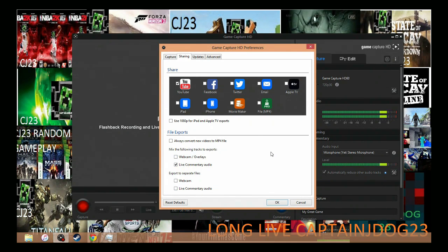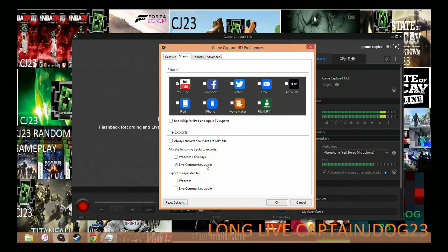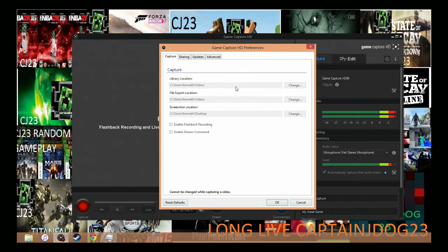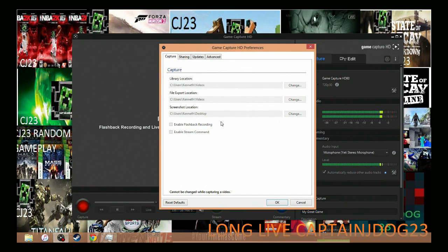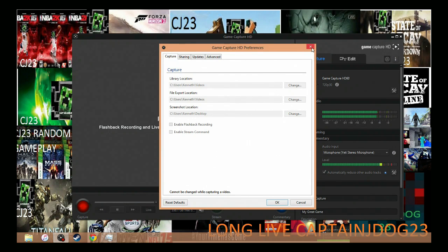But if you record while you talk like I do because I have a Yeti microphone you can have live commentary audio checked. But if you do not and you do voiceovers please uncheck that. And then you want these unchecked. Flashback recording does set off a lot of lag. So you do not want that checked.